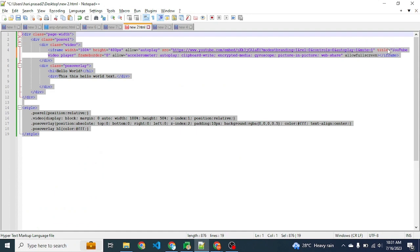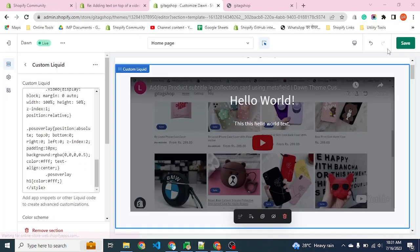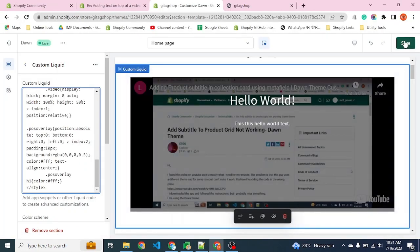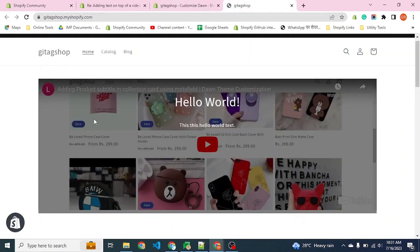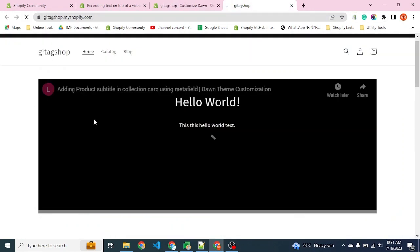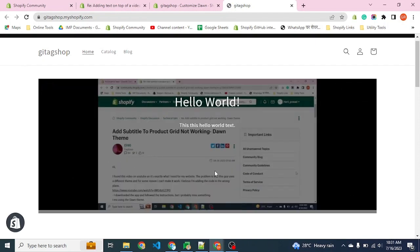We have placed a new parameter, mute equals true, which will set our video to mute. Now you can see the video is playing.